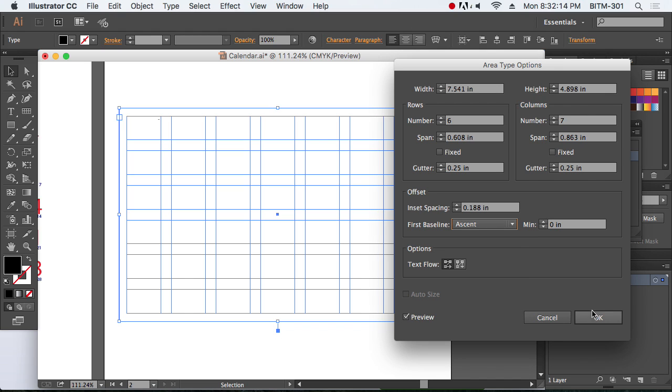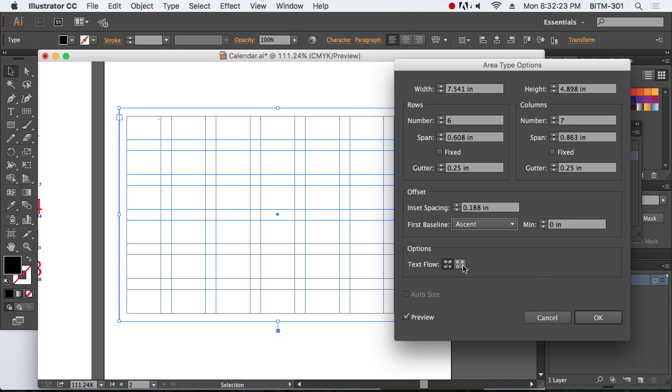We will see the text float. If we select this, we will see the text float in the calendar. It looks like this.